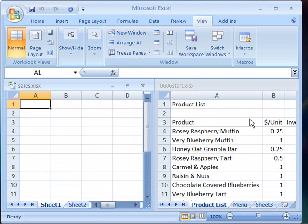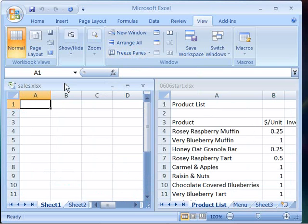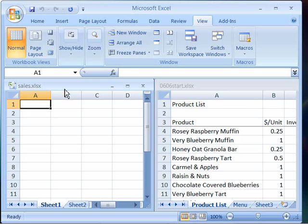Go ahead and take a moment and try some of the arrange all commands, and when you're finished trying out those commands, go ahead and rearrange your screen so that you have tiled your sales workbook with your 0606 start or your product list workbook side by side. And then go ahead and move on to the next movie.